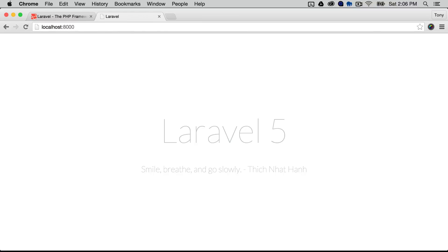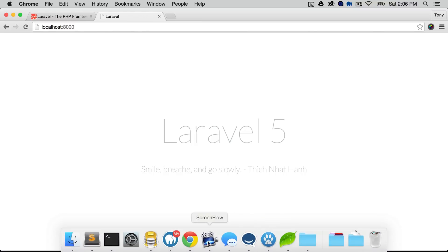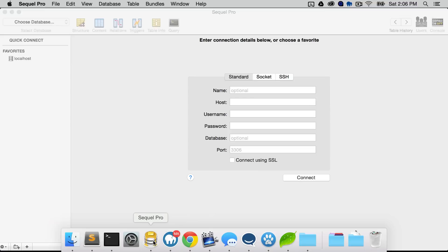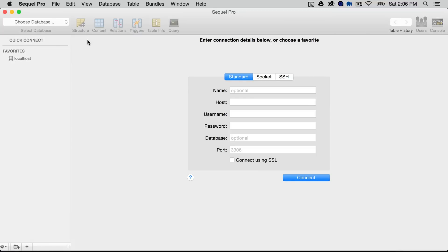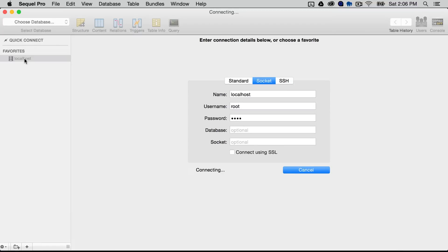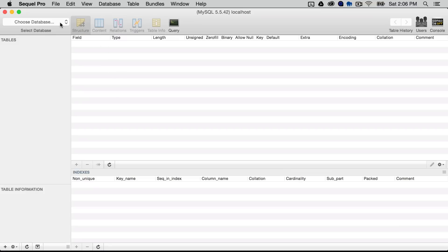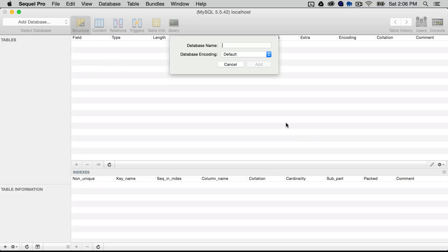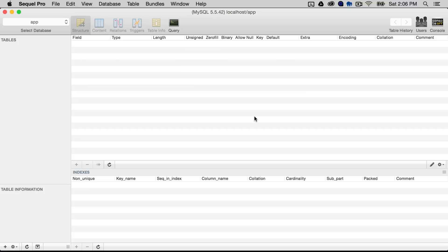So the next step is we need to create a new database. So I'm currently using SQL Pro and I'm just going to connect to my localhost and I'm going to create a new database and I'm just going to stick with the name of app and just call this app as well and then I can add the new database.